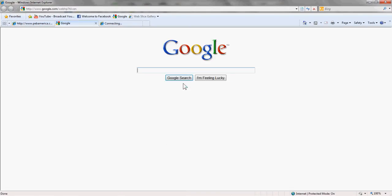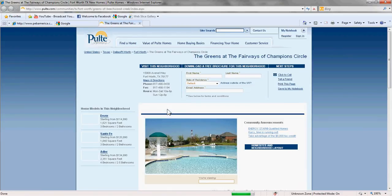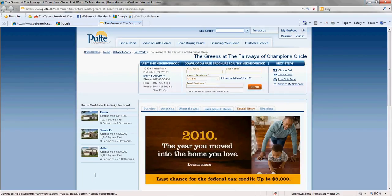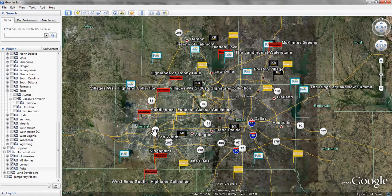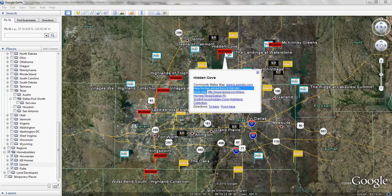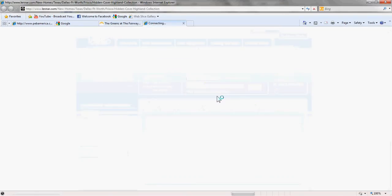The community is actually called the Fairways of Champion Circle. Now I'll go back to our map, and I'm going to pull up a Lennar community — Hidden Cove. On this one, I've actually entered in the price range: new homes going from $189,990 to $228,990. This can be accessed quickly without going through the link, and you can see what the price range is. We'll hit the link here, and this will take us to Lennar's page regarding Hidden Cove. There's Lennar's information on Hidden Cove on the screen now.